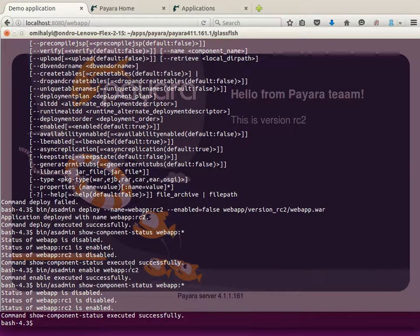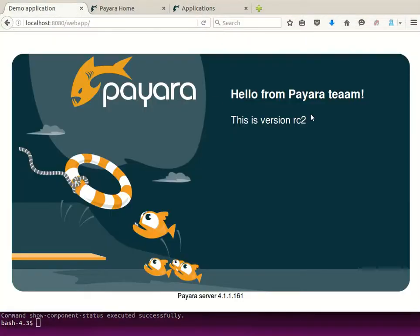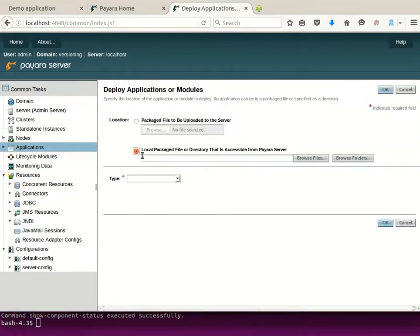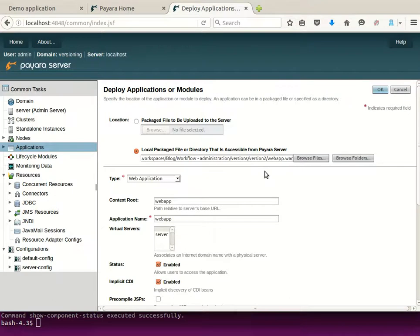Only one version of the application can be enabled at a time; once a version is enabled, the other version gets disabled automatically. Now we might come to the point where we've tested our RC2 version and want to deploy a new major version of the application. This time, just to demonstrate it, we'll use the Administration Console. We'll provide the path to the application archive and provide the name of the application with the version tag.